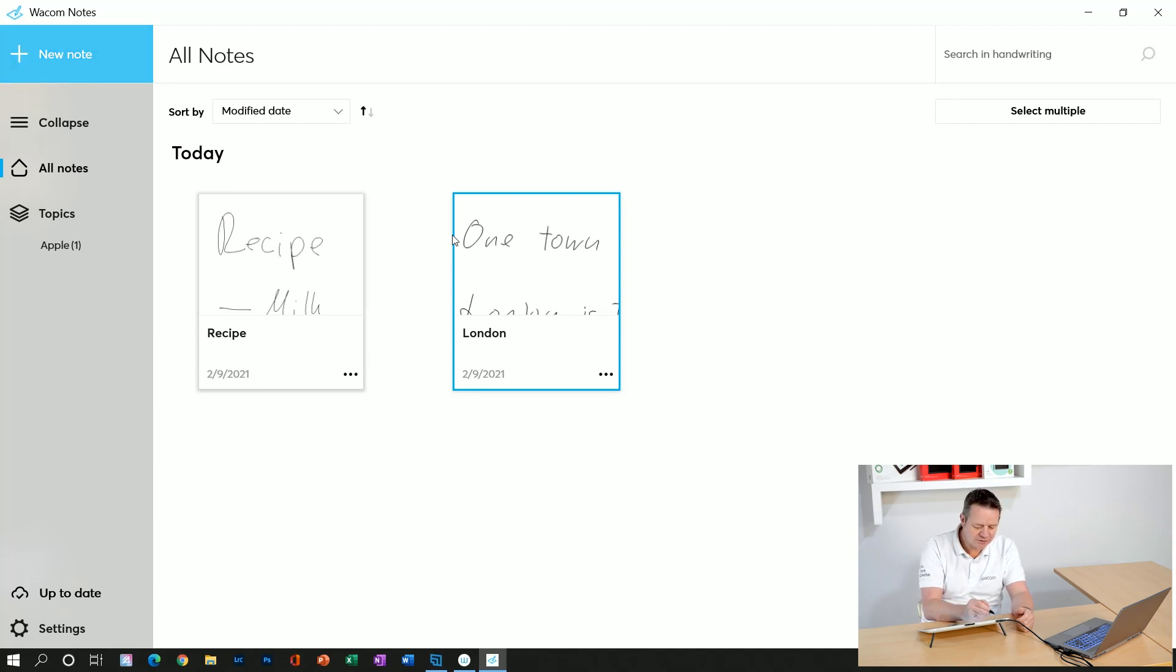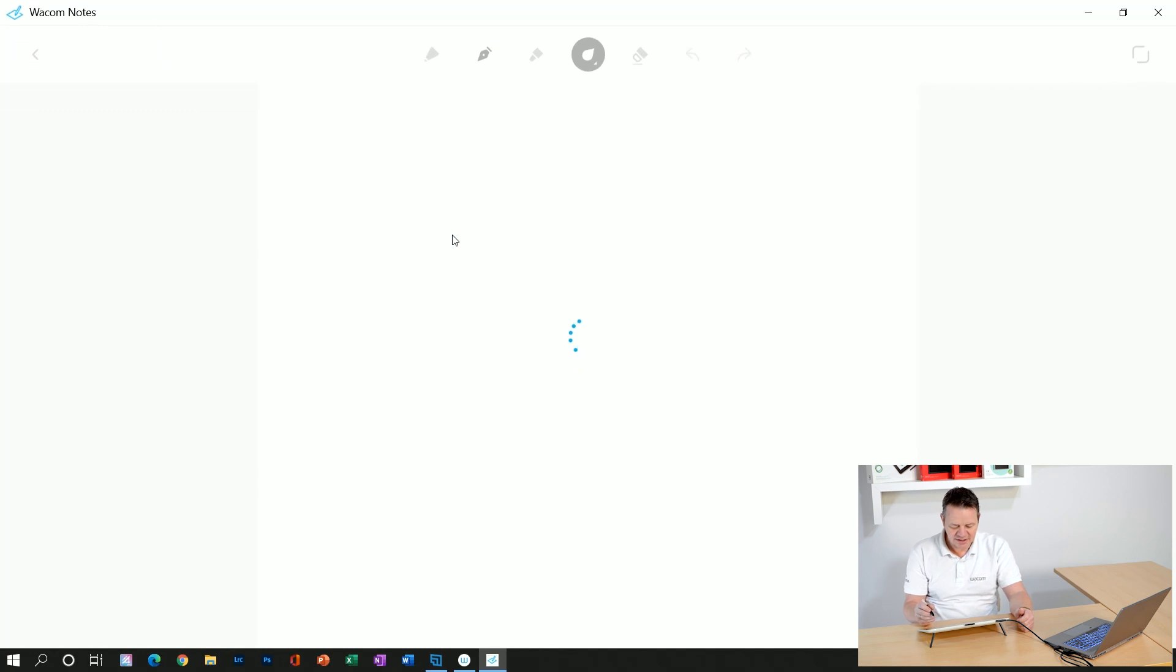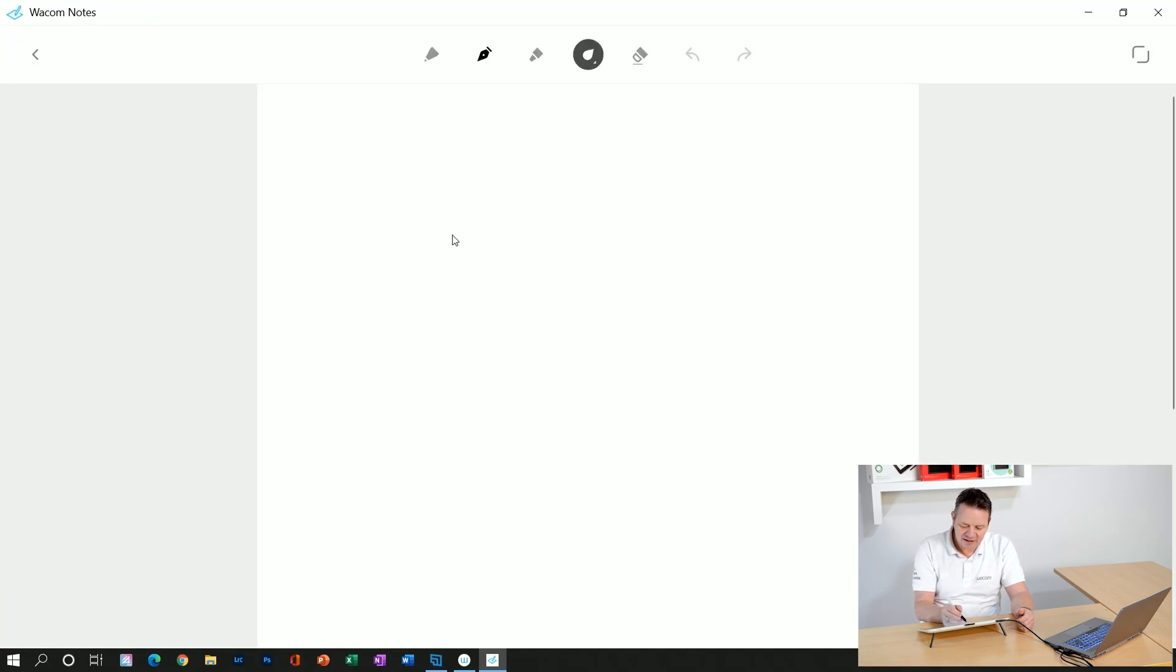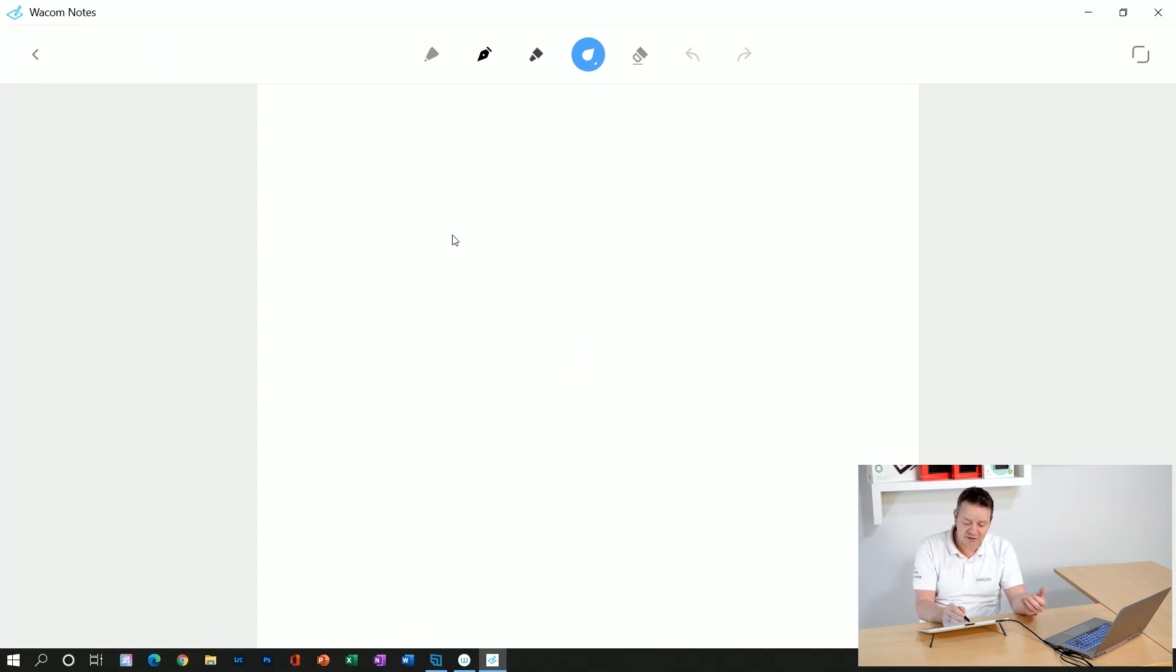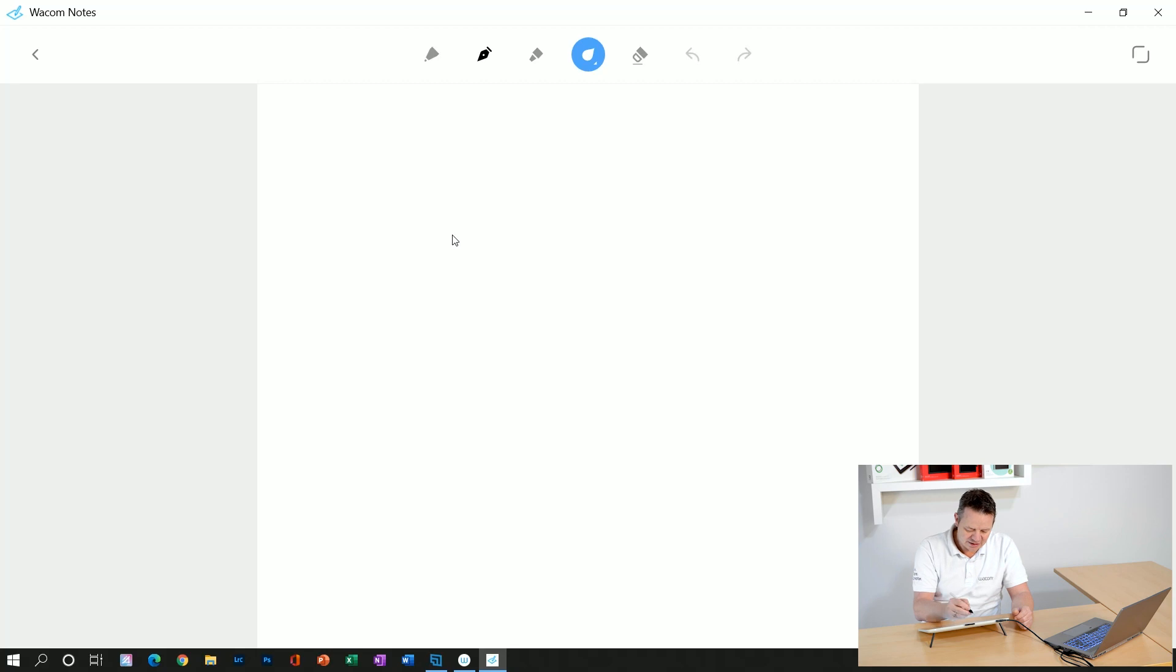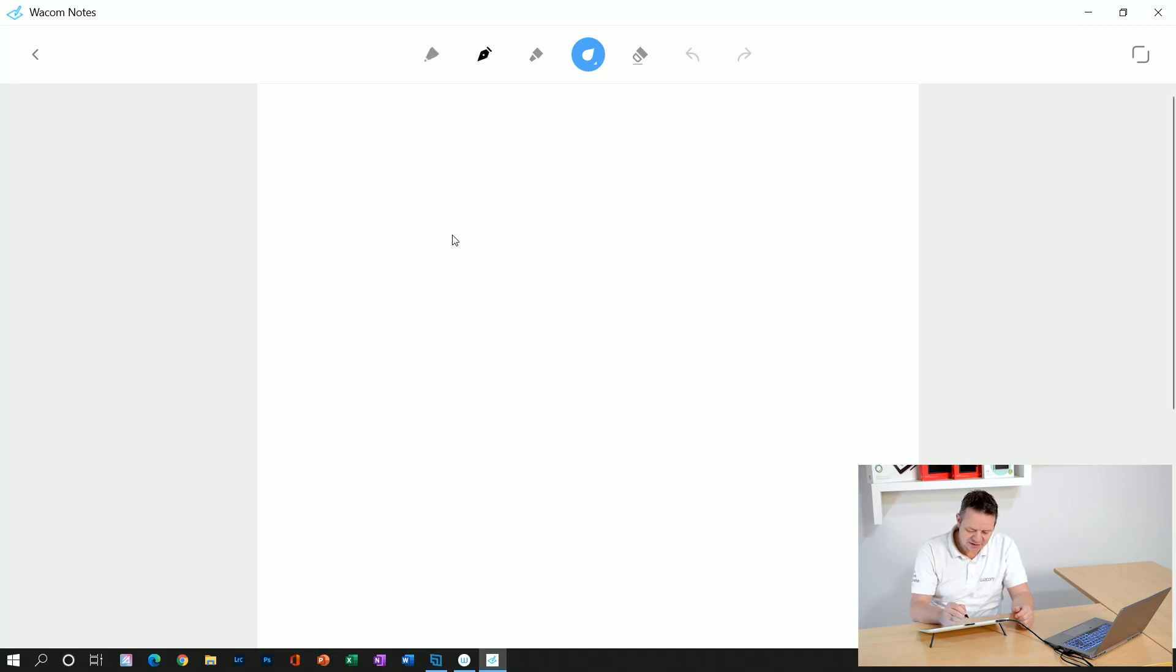I click on new note. I have a couple of pens here where I can have different colors, different pen types, and an eraser. I have a highlighter and all the tools I need for quickly taking down some notes. So I take the fountain pen